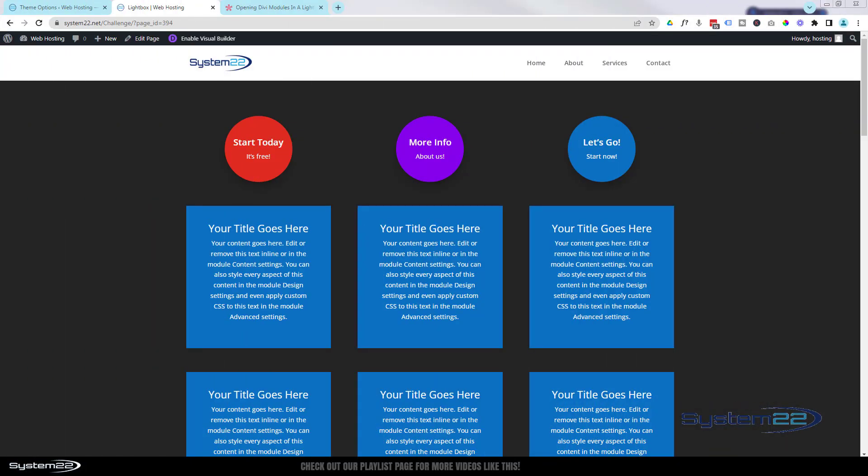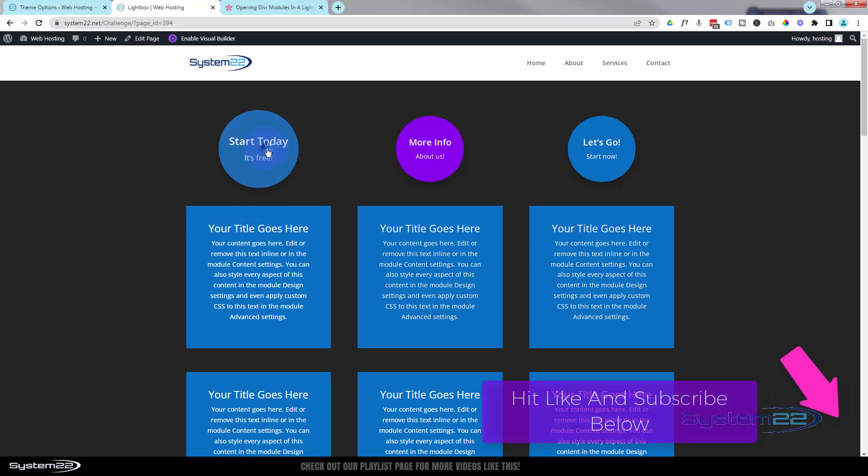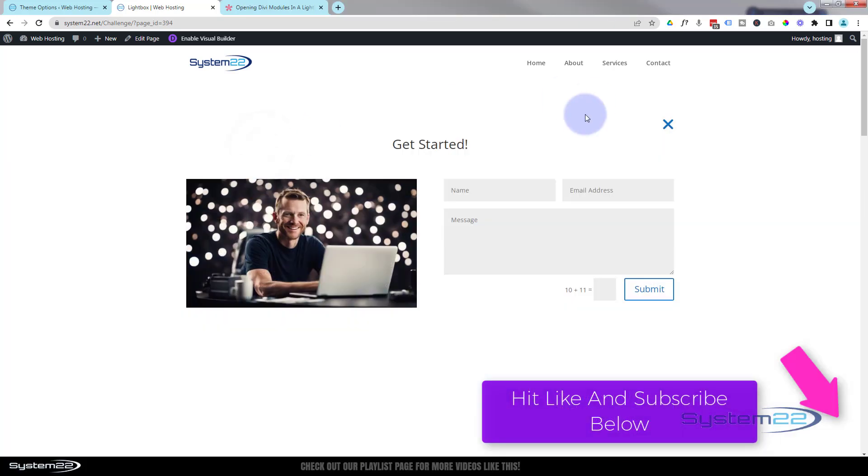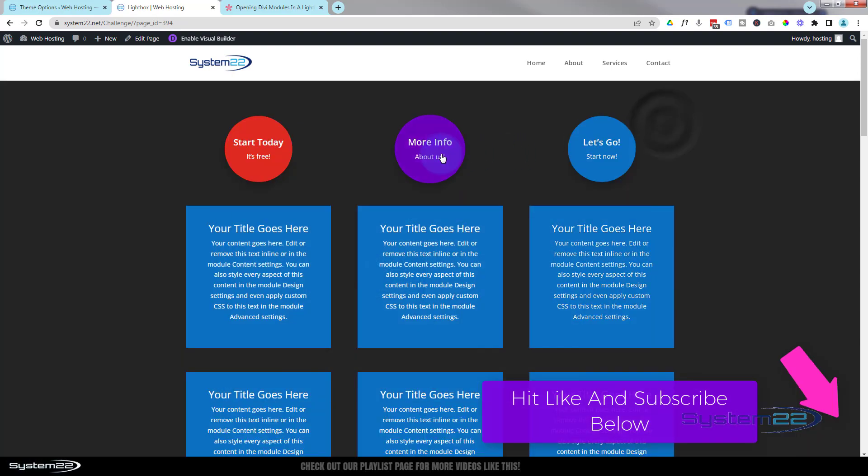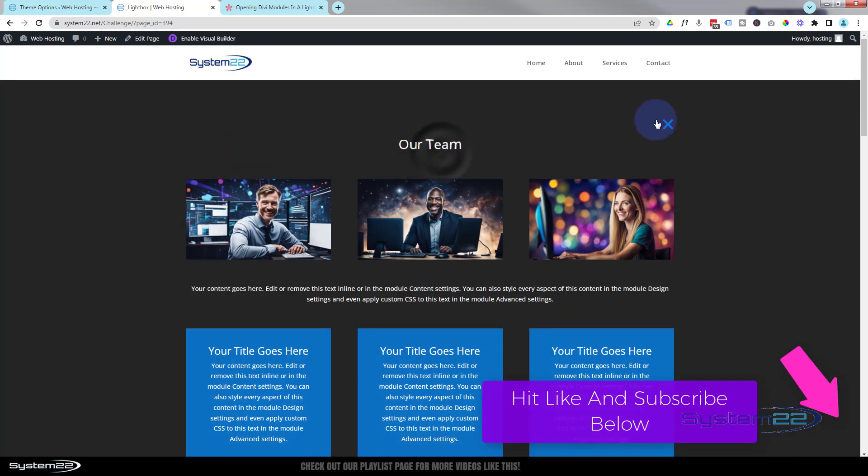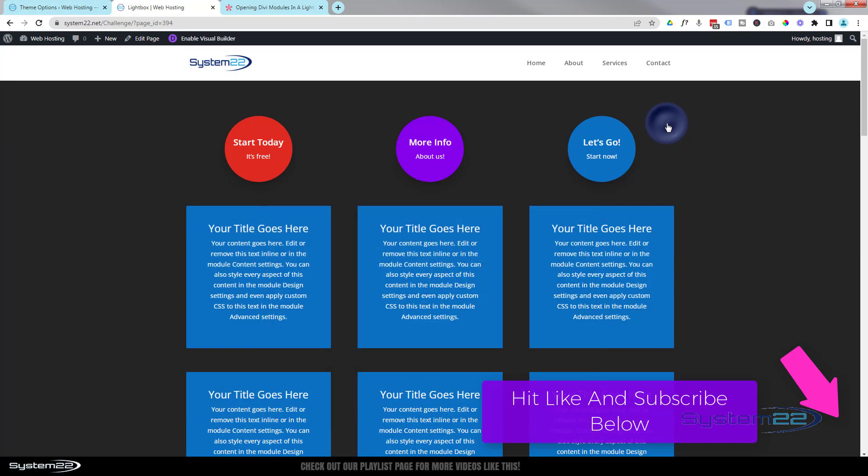Hi guys, welcome to another Divi theme video. This is Jamie from System 22 and webdesignandtechtips.com. This is a little follow-on from yesterday. Yesterday we showed you how to pop up a little section from any module you wanted to.